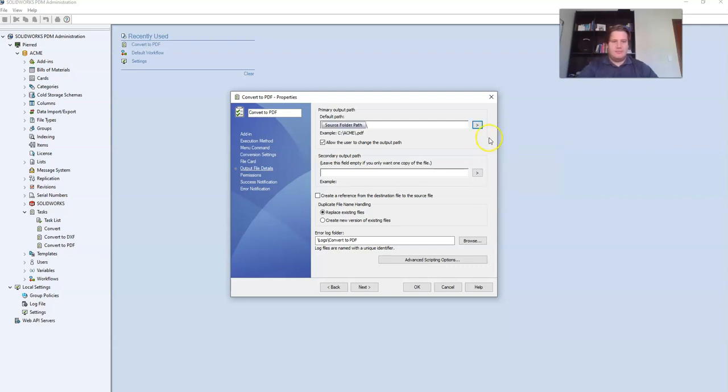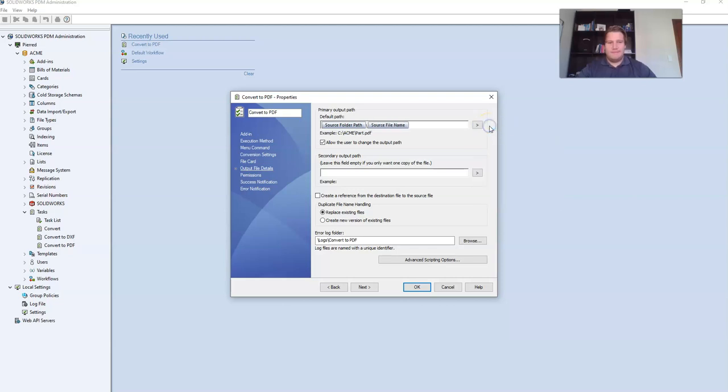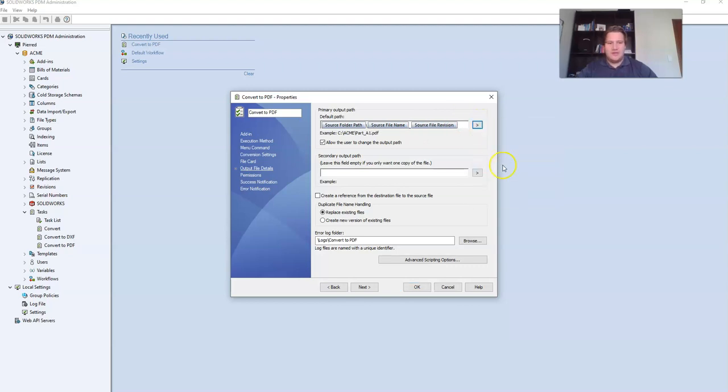Then type backslash and I want my PDF name to consist of two components. I want it to have the same source file name. Then type underscore and I'm also going to select source file revision. So the PDF will have a combination of the original file name and a suffix with a revision.